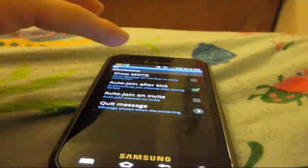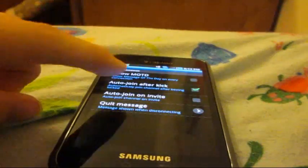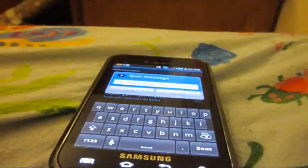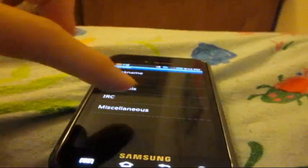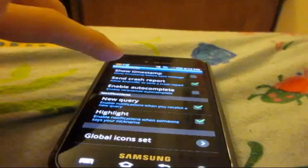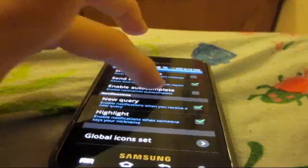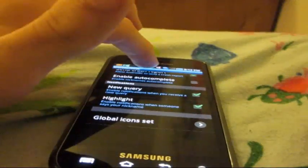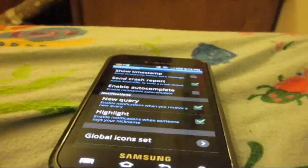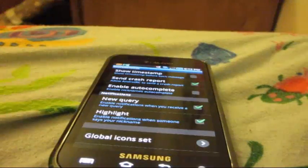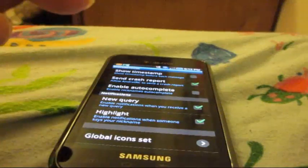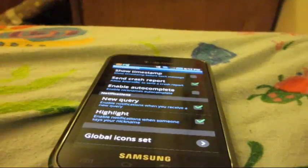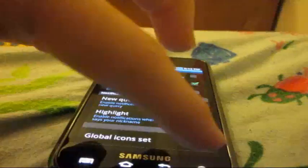IRC settings include show MOTD, auto join after kick, auto join on invite, quick message, miscellaneous, timestamp, crash report, auto complete new PM, enable notifications when you receive a new PM, highlight to notify you on a new highlight if someone says your nickname, and icon set.